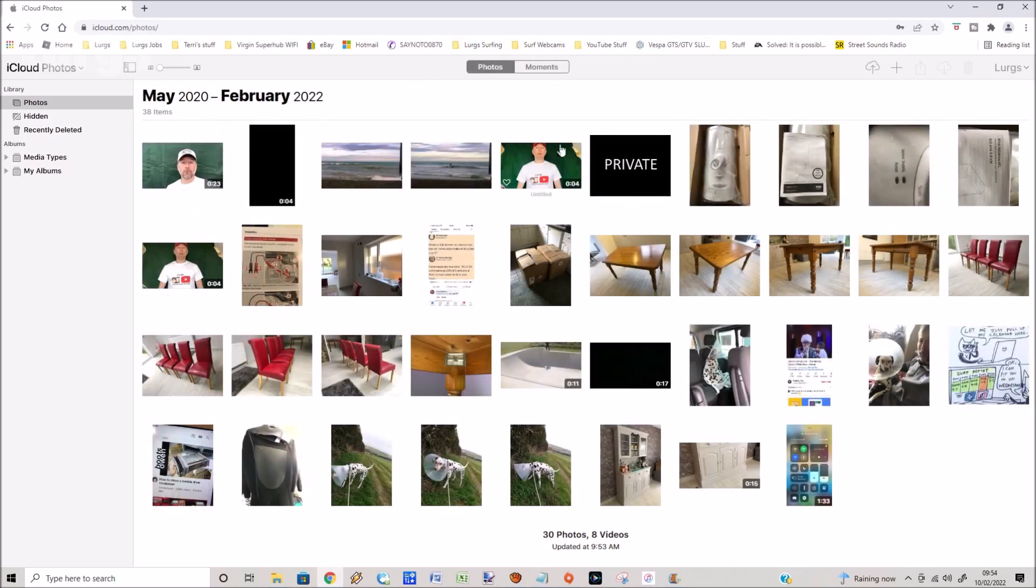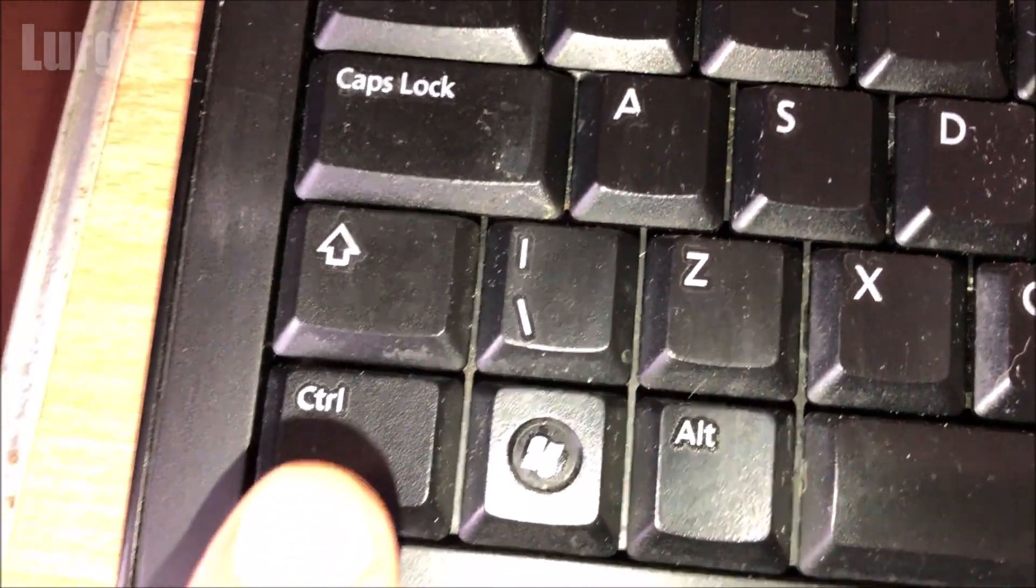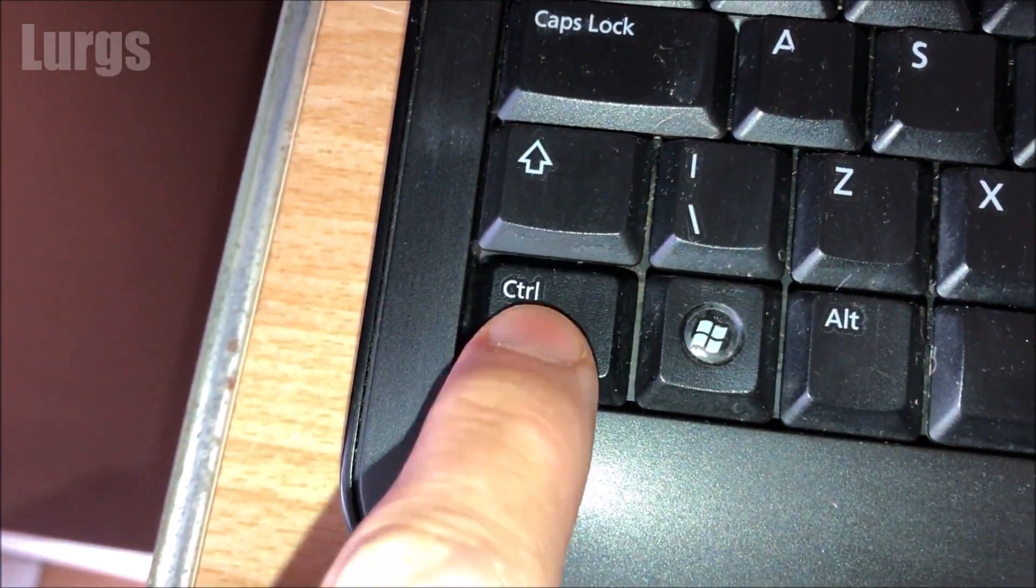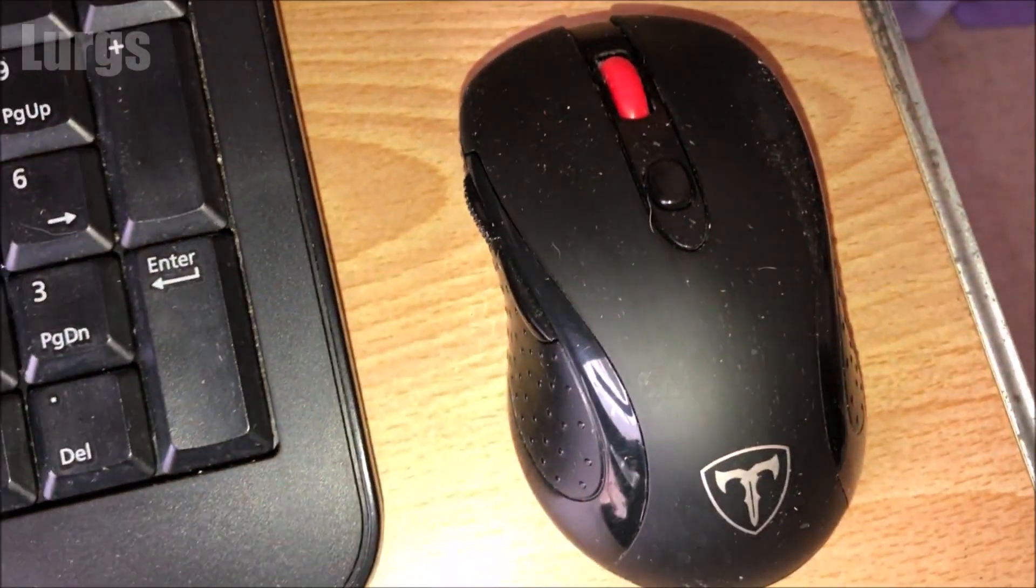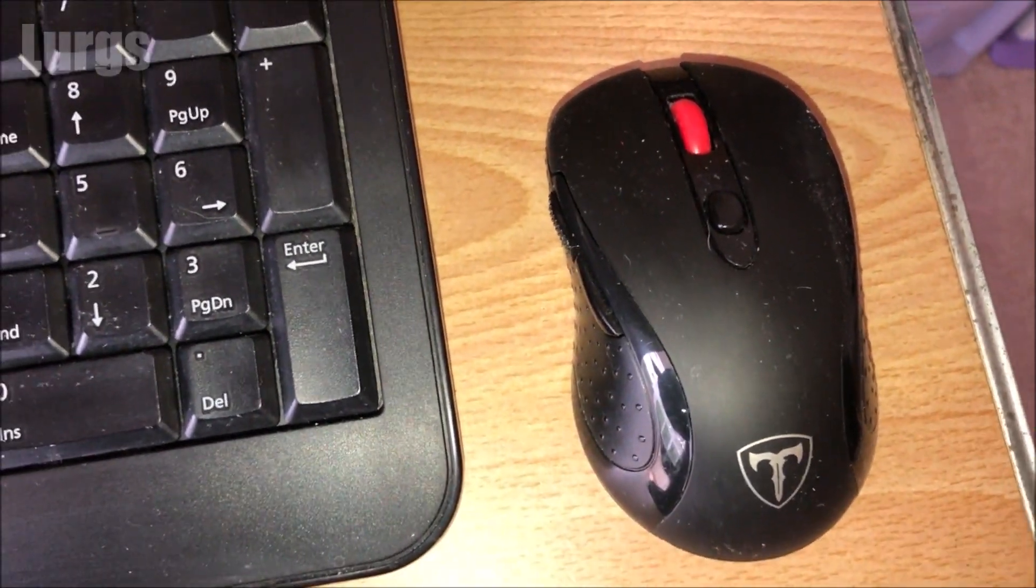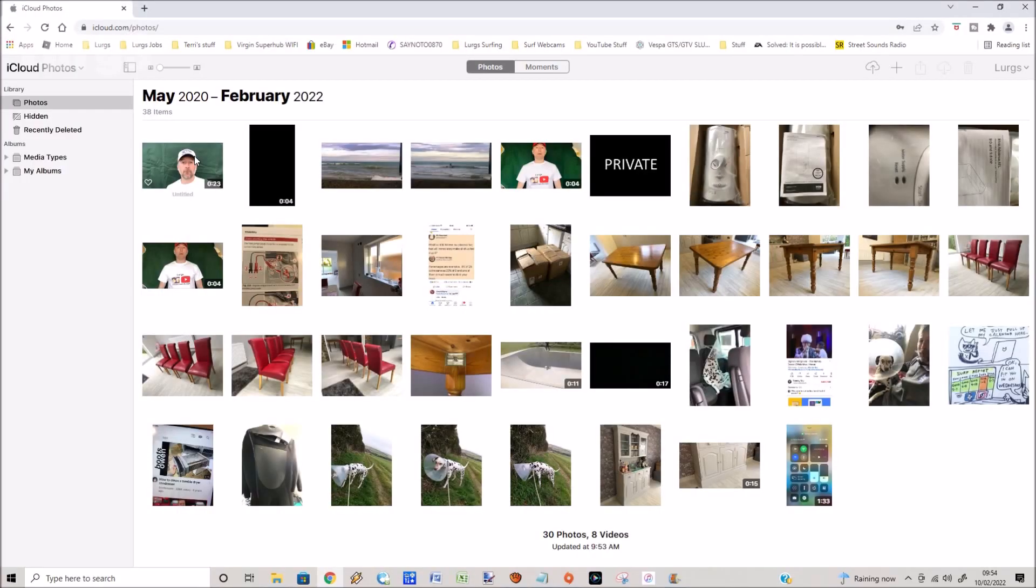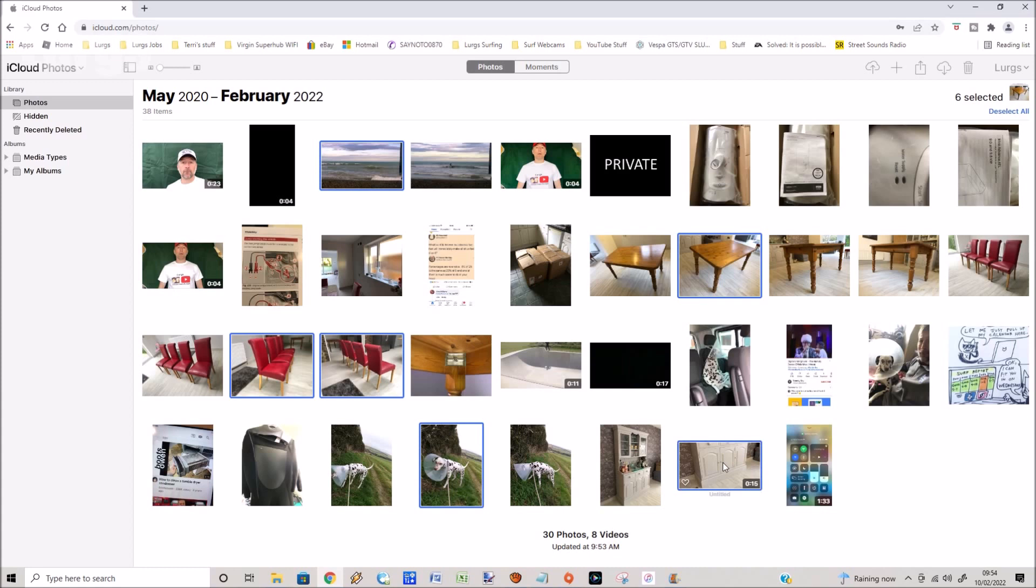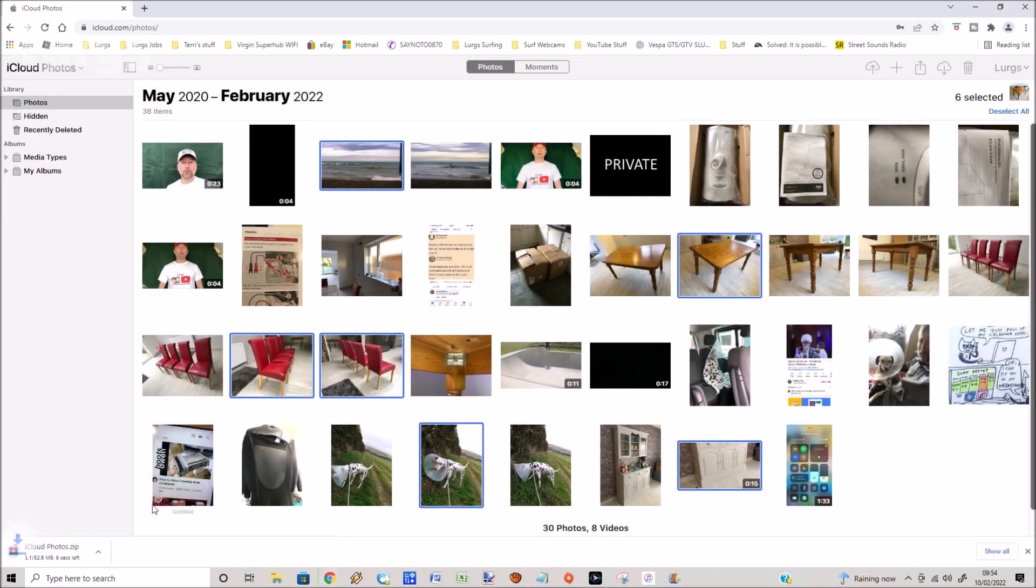Now to download just a few selected photos or videos, hold down the control key on your keyboard and then use your mouse and then just left click and select all the photos and videos that you want to download. So I'm going to select this one, this one, and then a few more. So I've got six selected in total. Then what you do is up the top here you've got this download option, click on that.